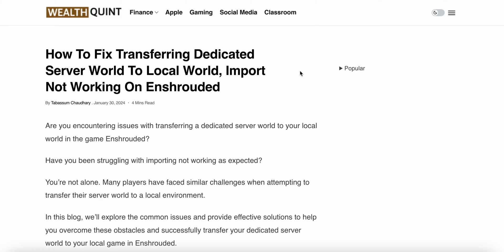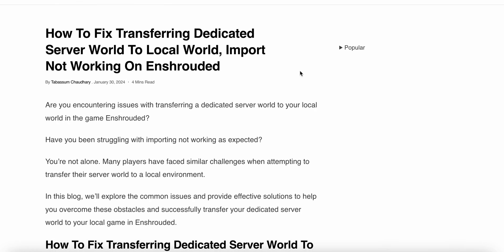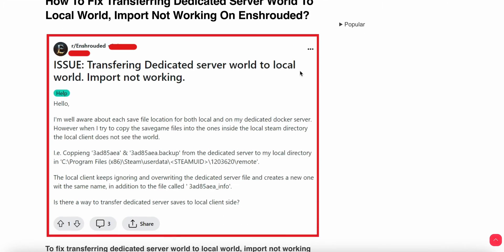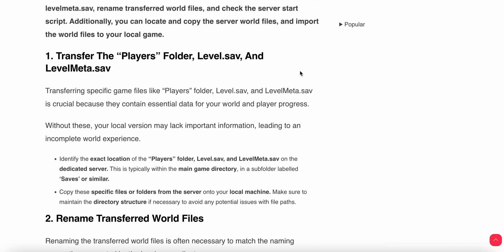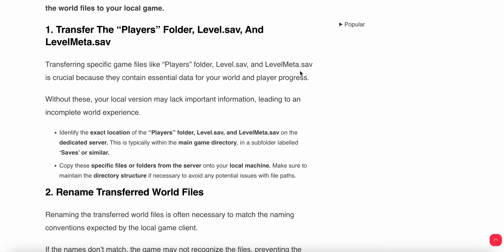Hi guys, welcome to our YouTube channel. In this video we will see how to fix transferring dedicated server vaults to local vaults and import not working on Enshrouded. If you're facing this type of error in your game, you are not alone. Many players are having this issue. In this video we will see why this problem is happening and find some relevant ways to resolve this issue.